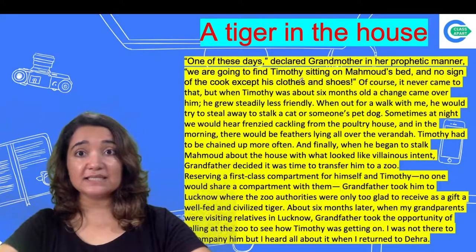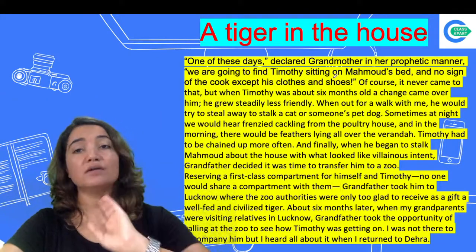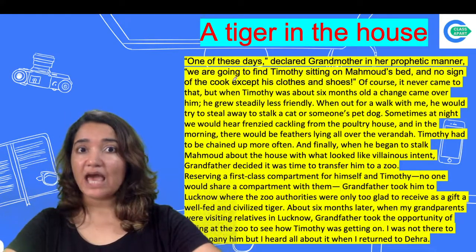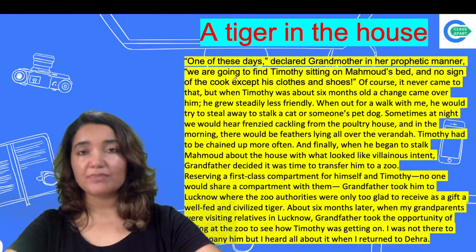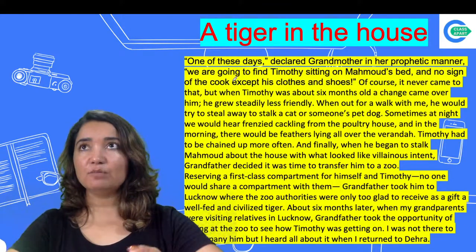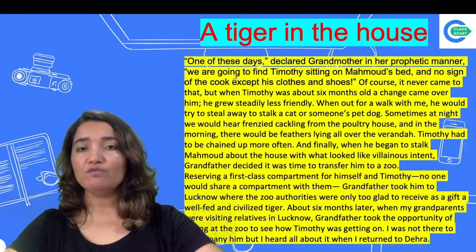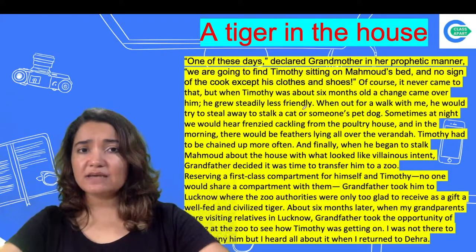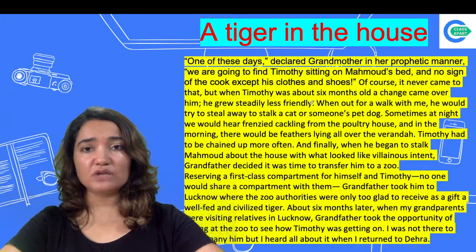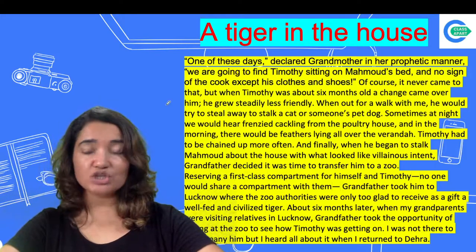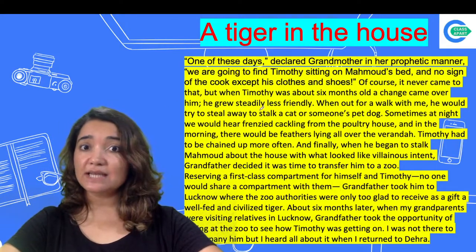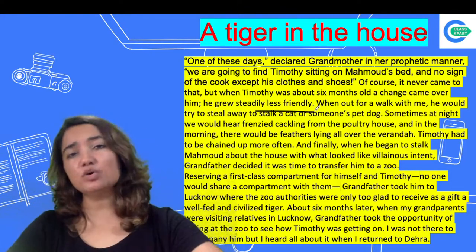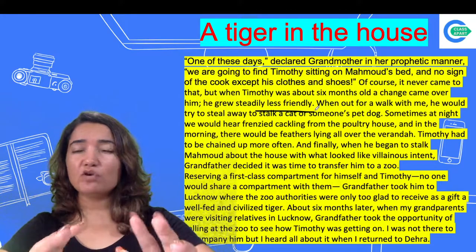One of these days, declared Grandmother in a prophetic manner: 'We are going to find Timothy sitting on Mehmud's bed and no sign of the cook except his clothes and shoes.' So Grandmother was scared that Timothy might eat someone. Of course it never came to that, but when Timothy was about 6 months old, a change came over him. He grew steadily less friendly.